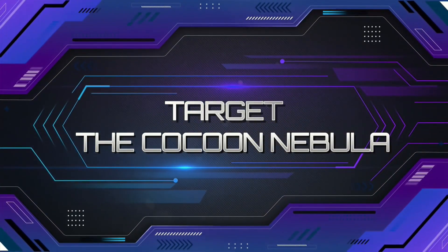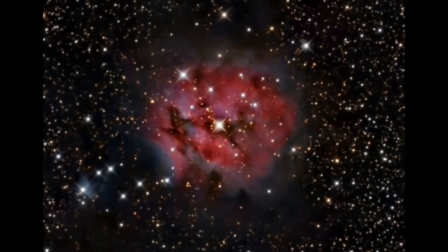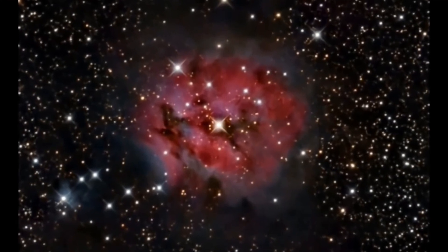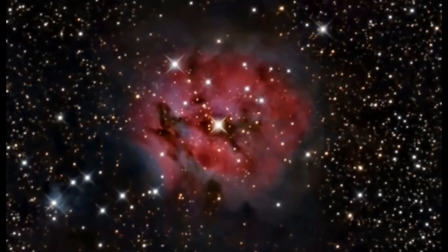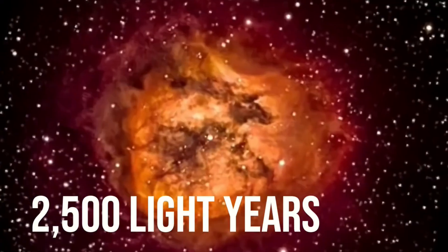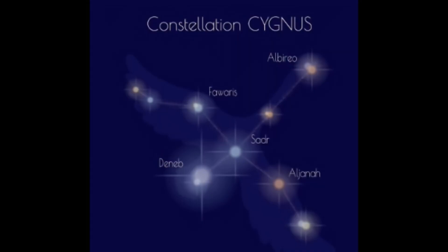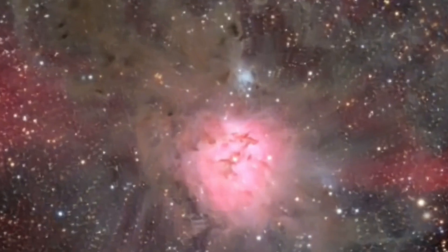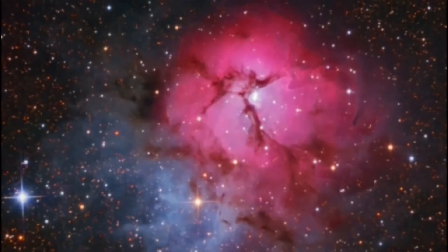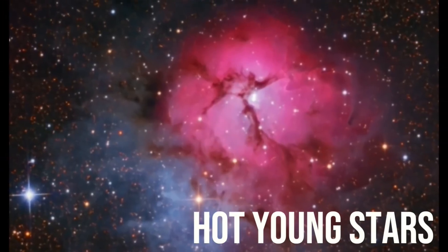IC5146 is a reflection emission nebula located around 2500 light years away from Earth in the constellation of Cygnus. It is an active star-forming region and is also illuminated by a hot young main sequence of stars.